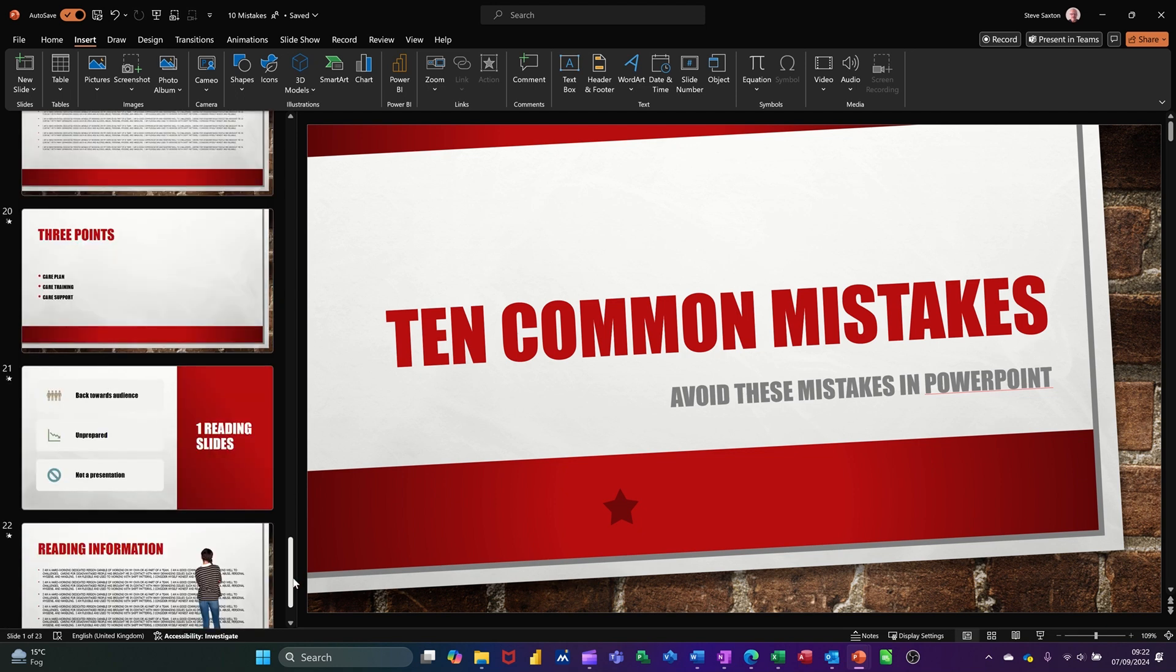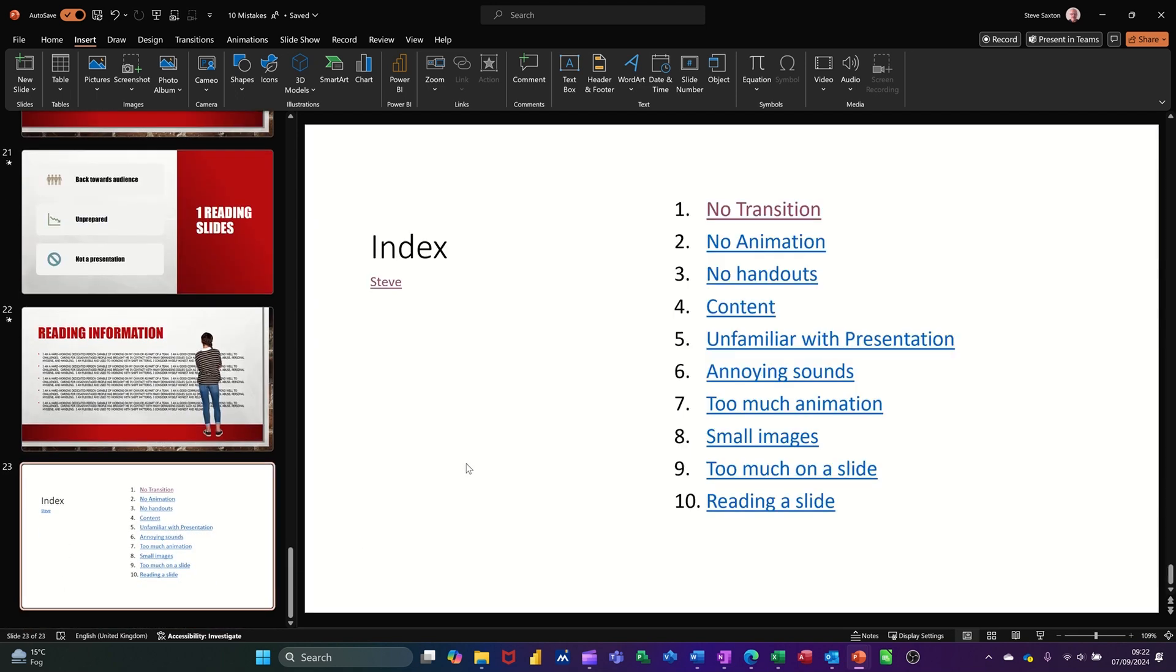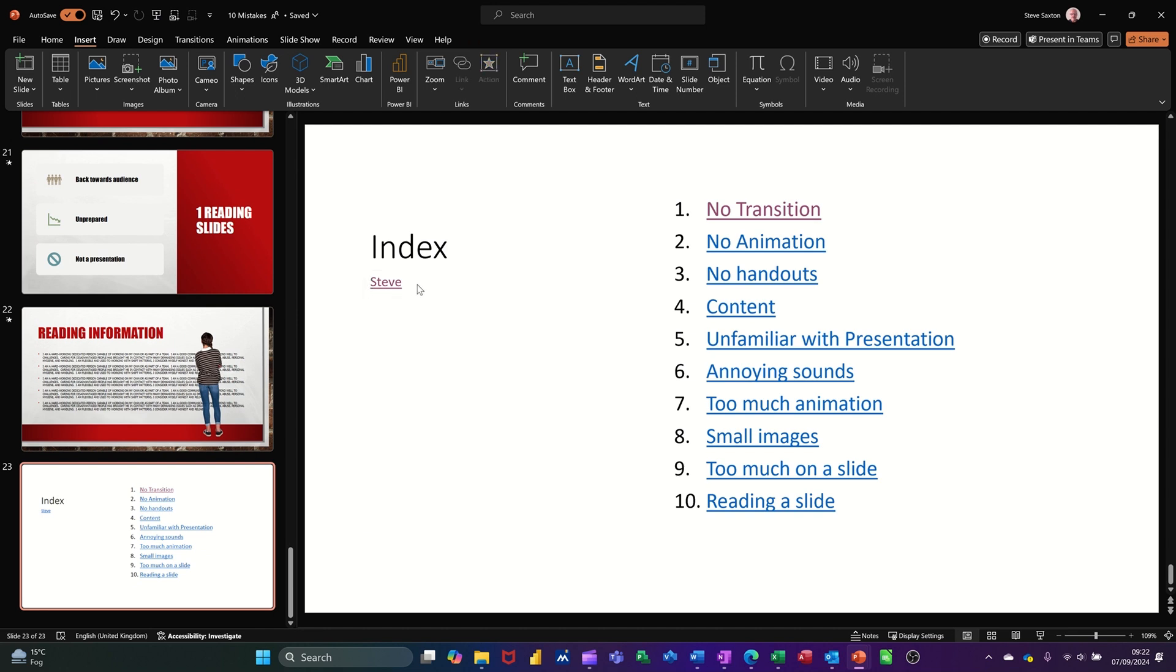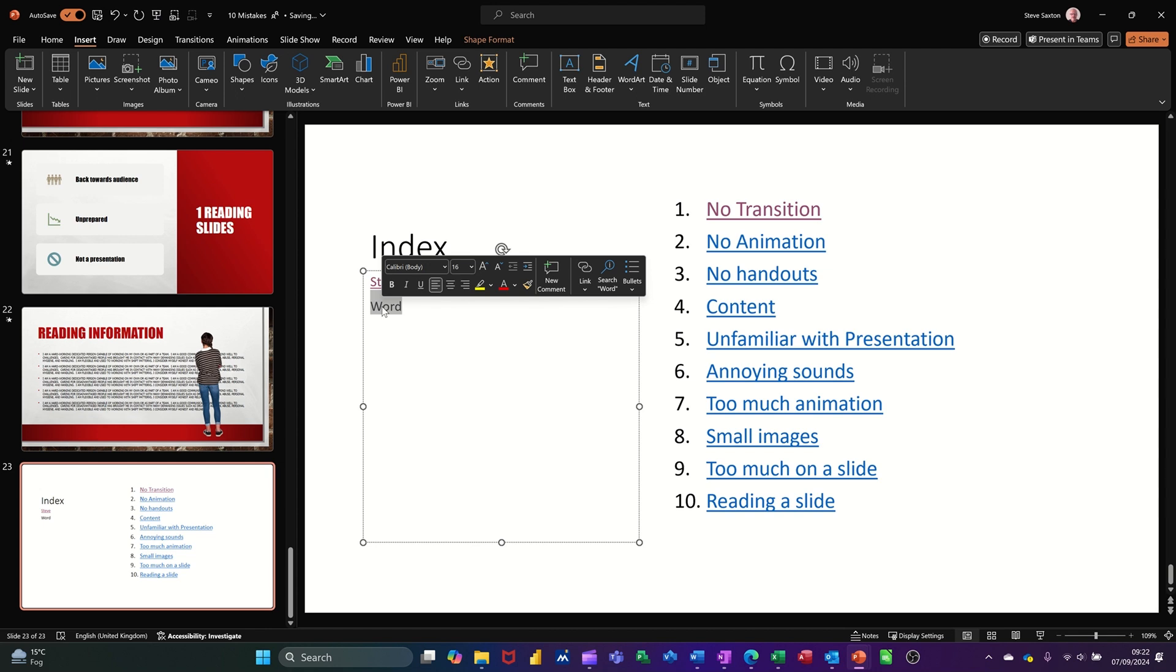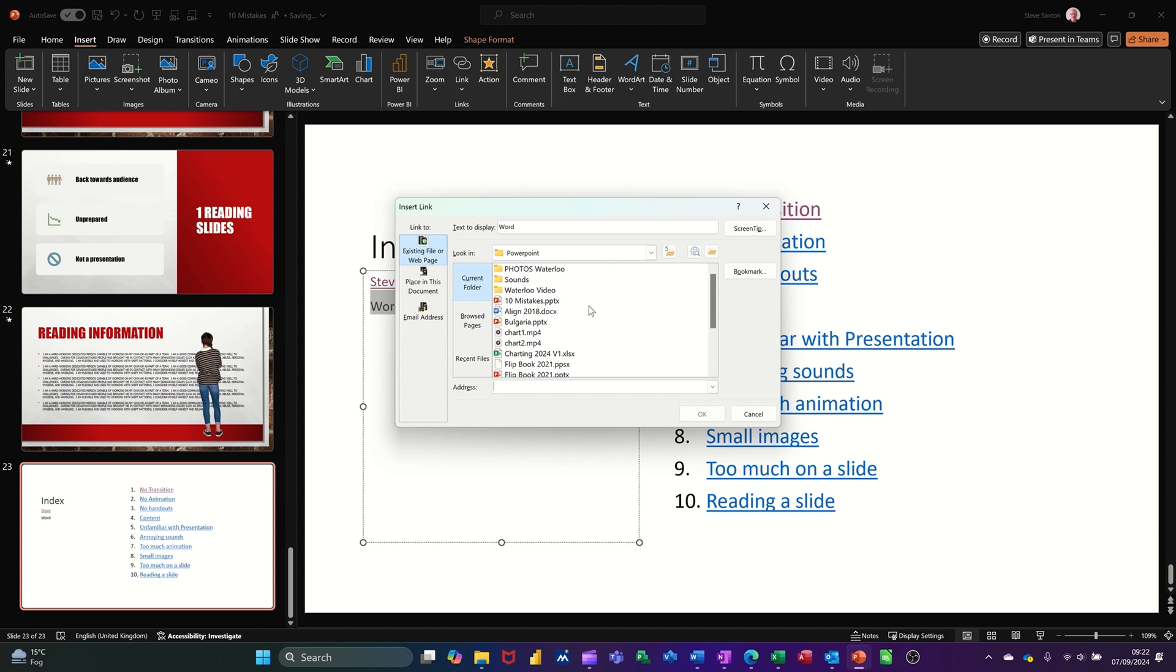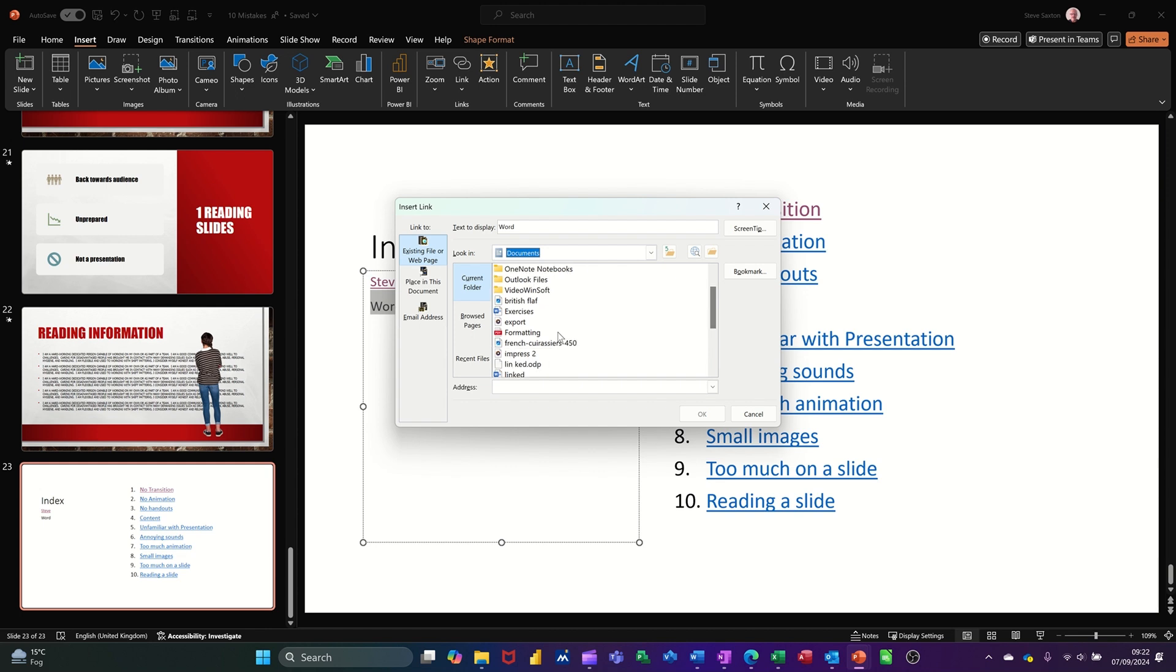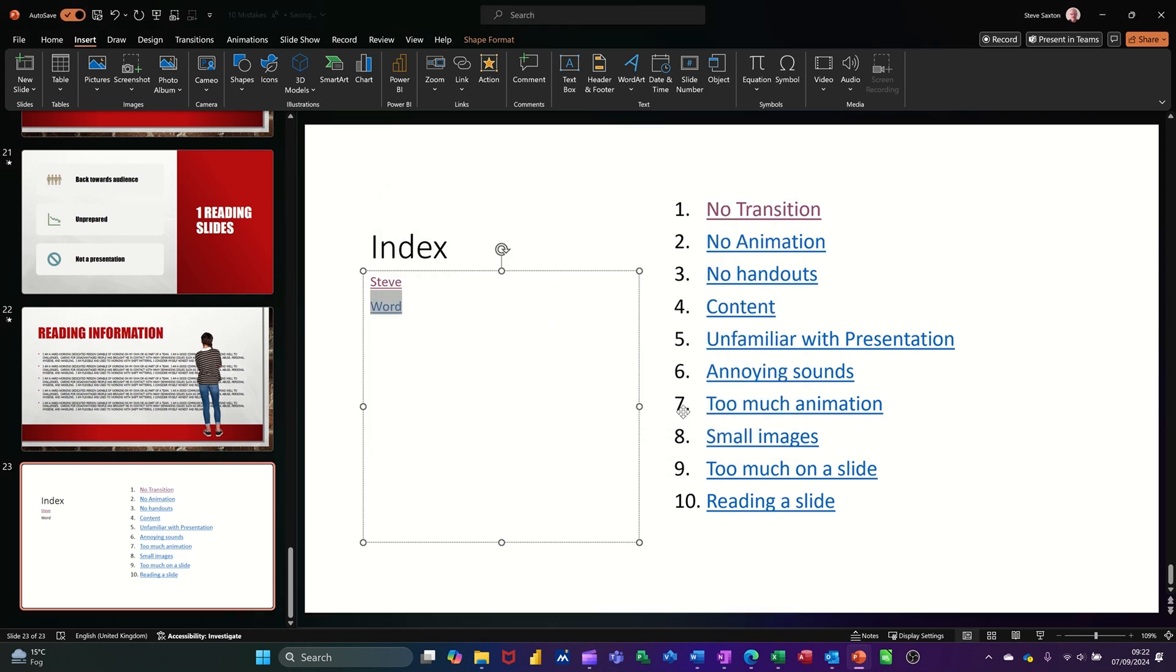Now to hyperlink to an external file is the same process, you just need to navigate to it. So if I just make myself a space after this one, I'll call this Word. I'll just highlight that, go back up to link. So now it's a document, so I need to navigate to it. So I want to navigate to a document that I've already got in my documents, so I need to get back into my documents. It's called linked, so I'm going to get into that, this one.